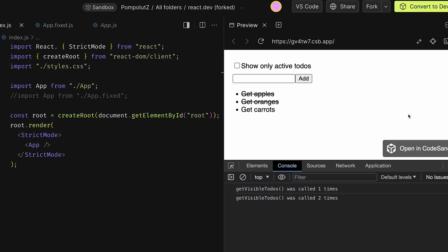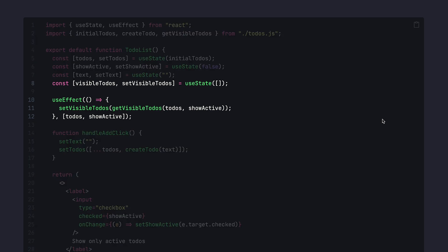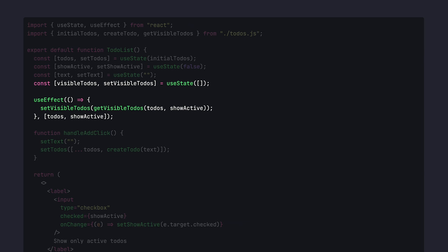The second example is exactly the same and we're going to talk about caching the calculation without useEffect. It's literally the same example. The code is exactly the same with the only difference that the calculation of visible to-dos is moved to a separate function called getVisibleTodos. Every time this function is called, we get a console log.